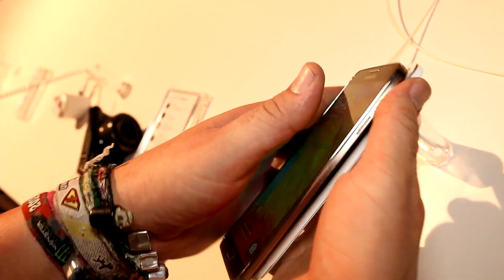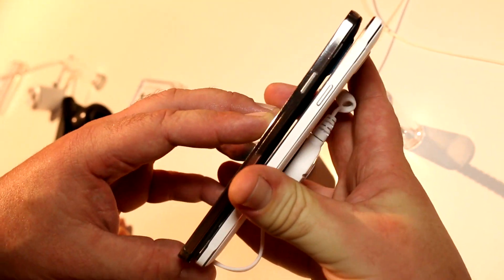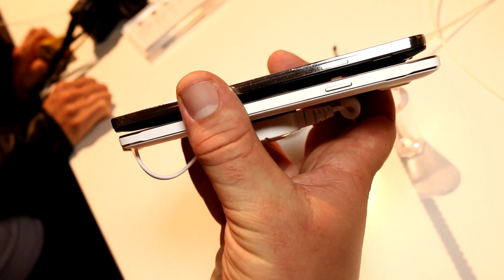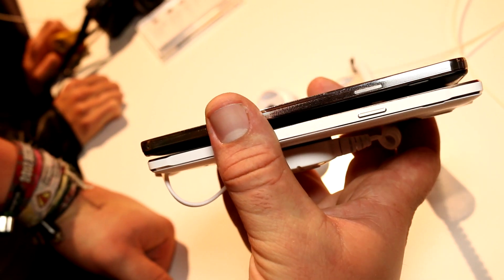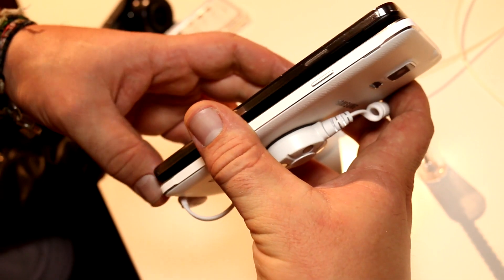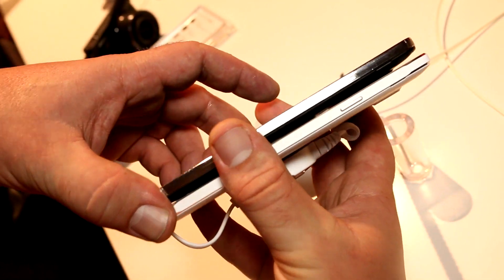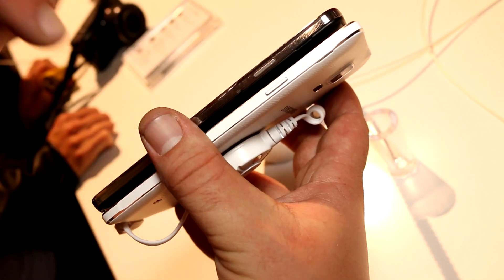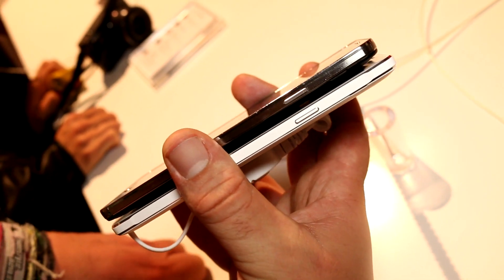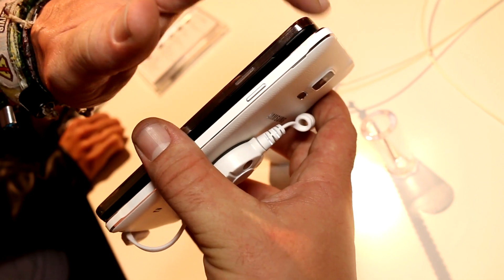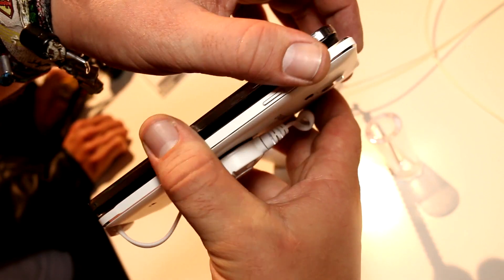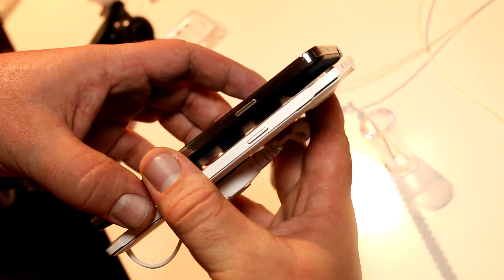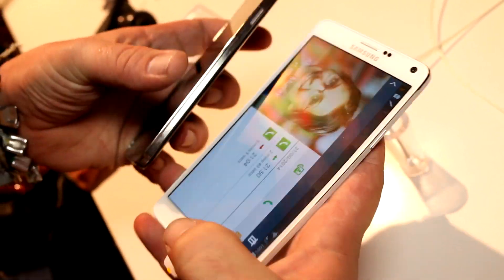Let's do a quick size comparison. Putting the Note 3 on top, the Note 4 is a tiny bit taller and a bit longer than the Note 3, and it does seem to be a bit thinner than the old one. The power button is still in the same place. The new Note 4 has an aluminum frame, while the old Note 3 still has that plasticky Samsung-style look.